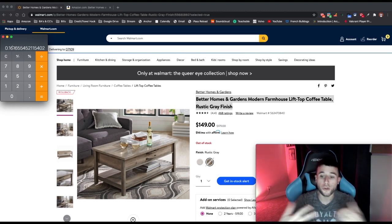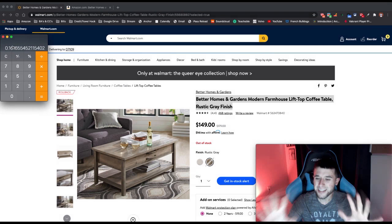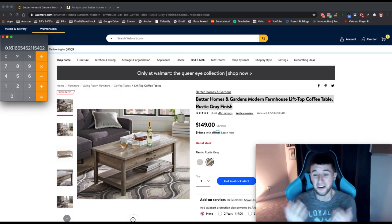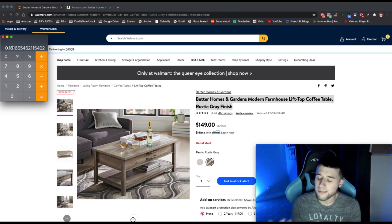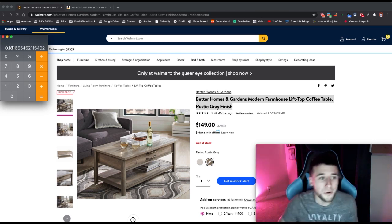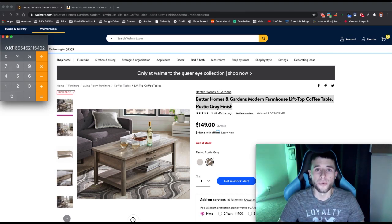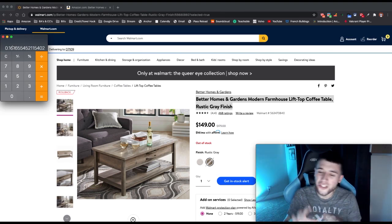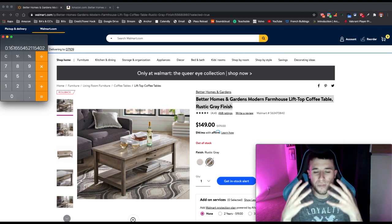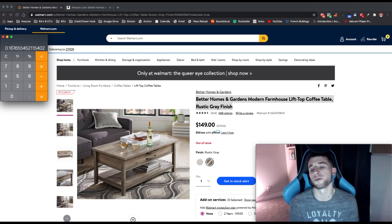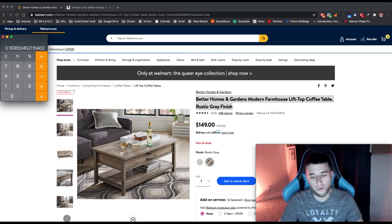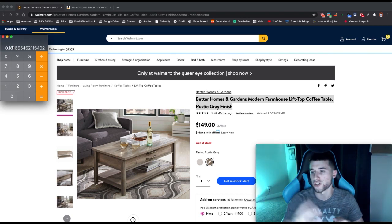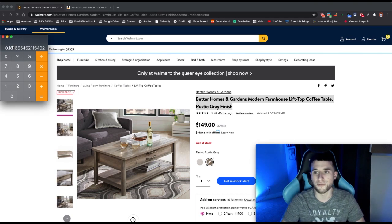This video couldn't have gone any better. We found a good product making $35 every sale, showed how we use AMZ Scout Pro — affiliate link below — and found it in about two or three tries using the method. I really hope you guys enjoyed. This tool has been the best one I've used out of several different softwares for Amazon product research.